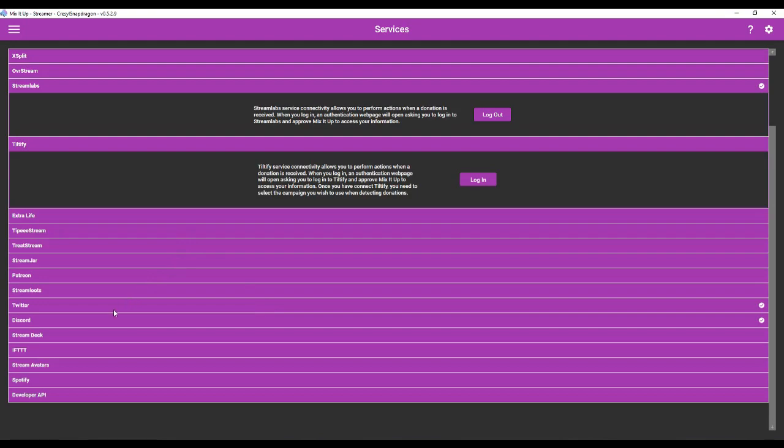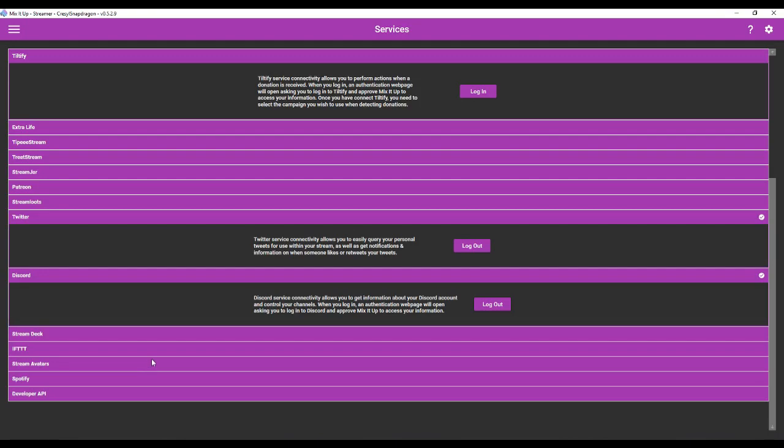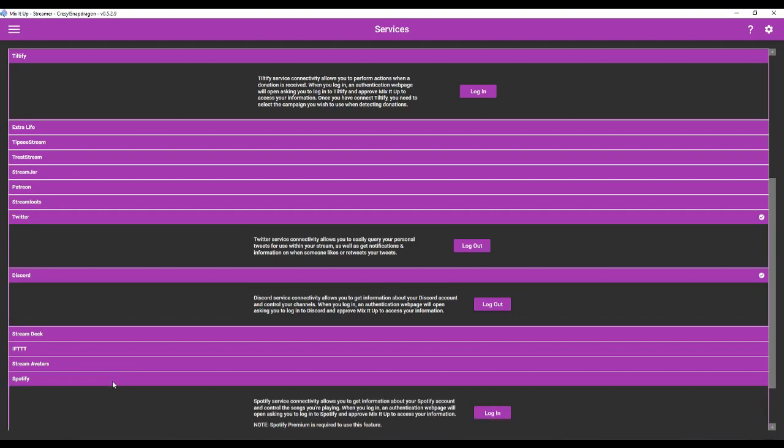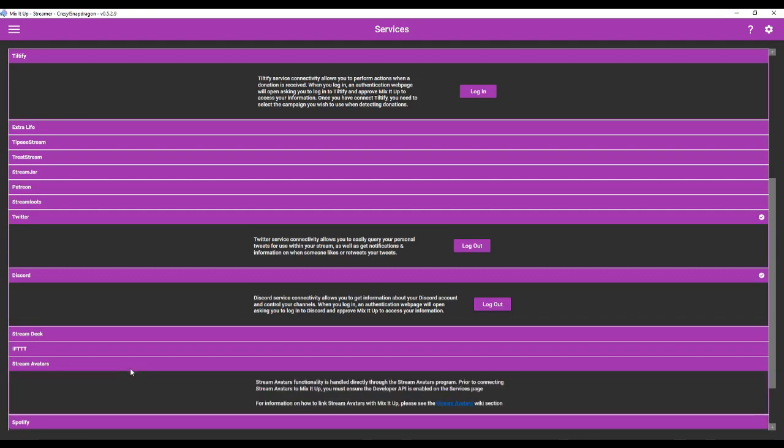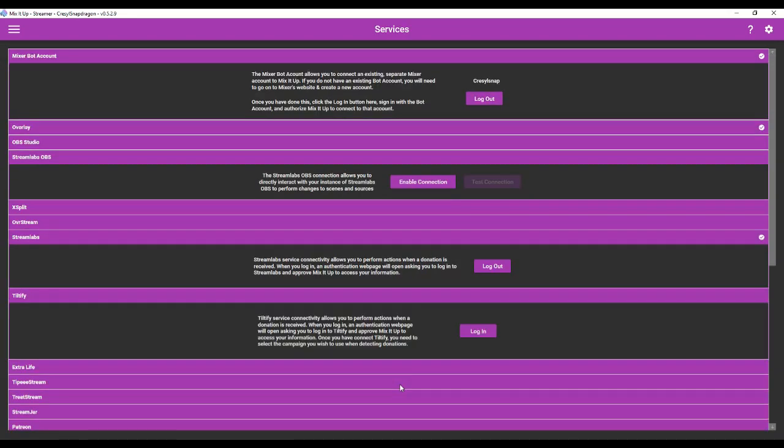But I would also suggest logging into Twitter and Discord. And when you log into Discord, it's automatically going to upload a MixItUpBot into your Discord server, which is what you want. A few other things that you can connect. You can also connect Spotify if you want to make a song request queue. And you can also connect StreamAvatars, which is super awesome. If you have not used StreamAvatars yet, I do suggest it. So for now, at least, make sure that you connect Streamlabs, Twitter, and Discord, at least for the time being.